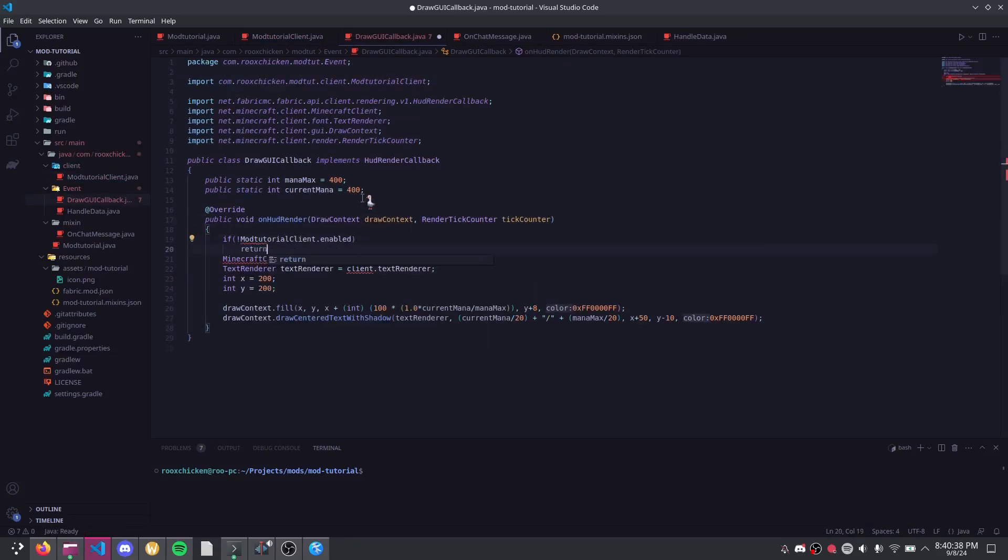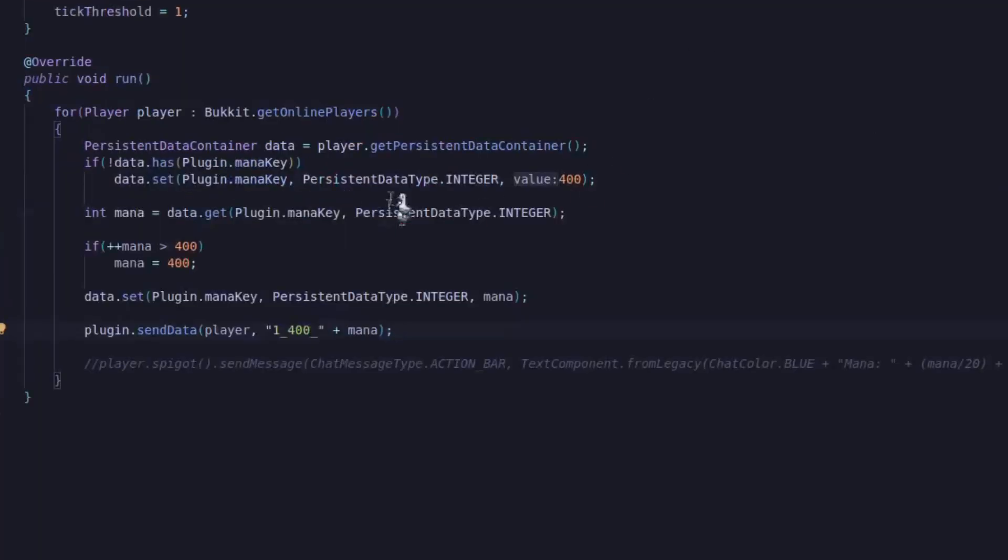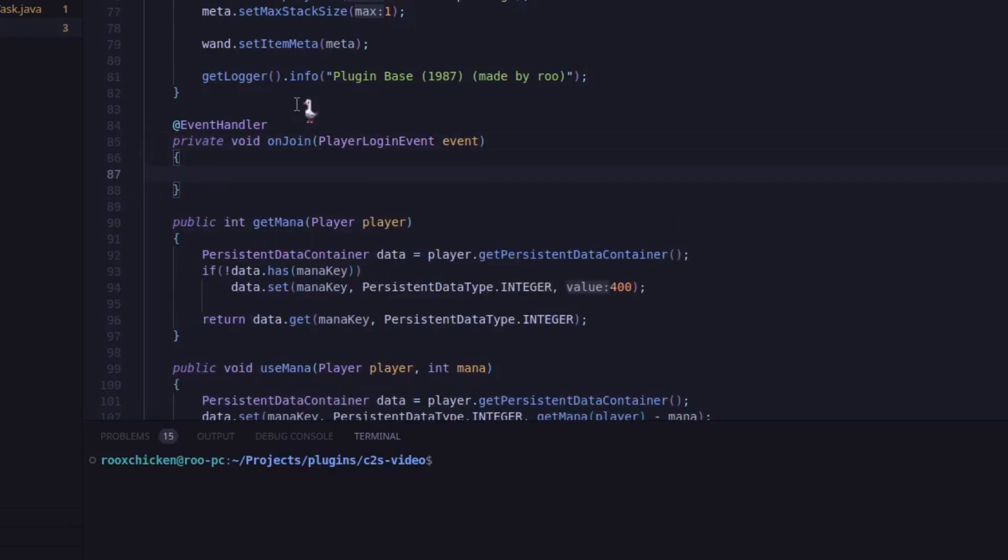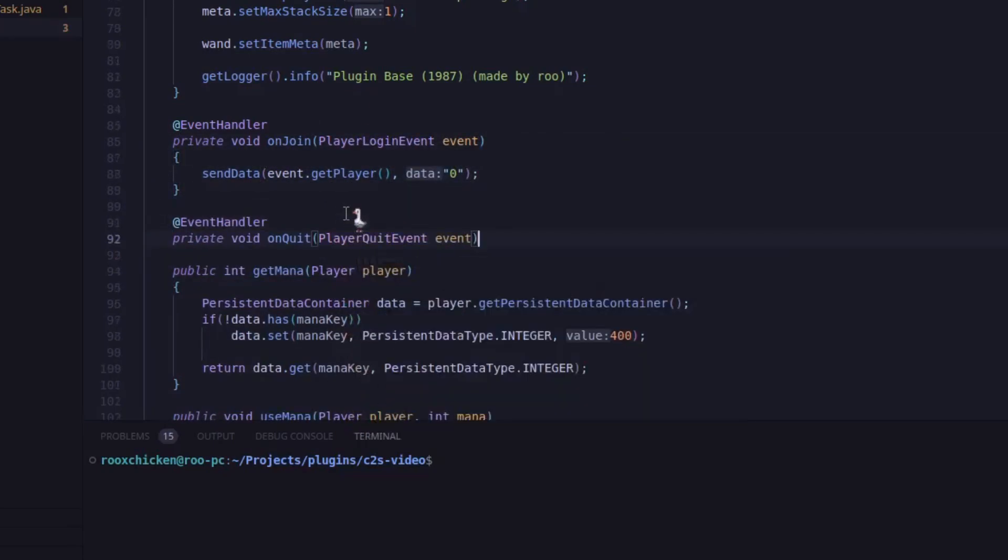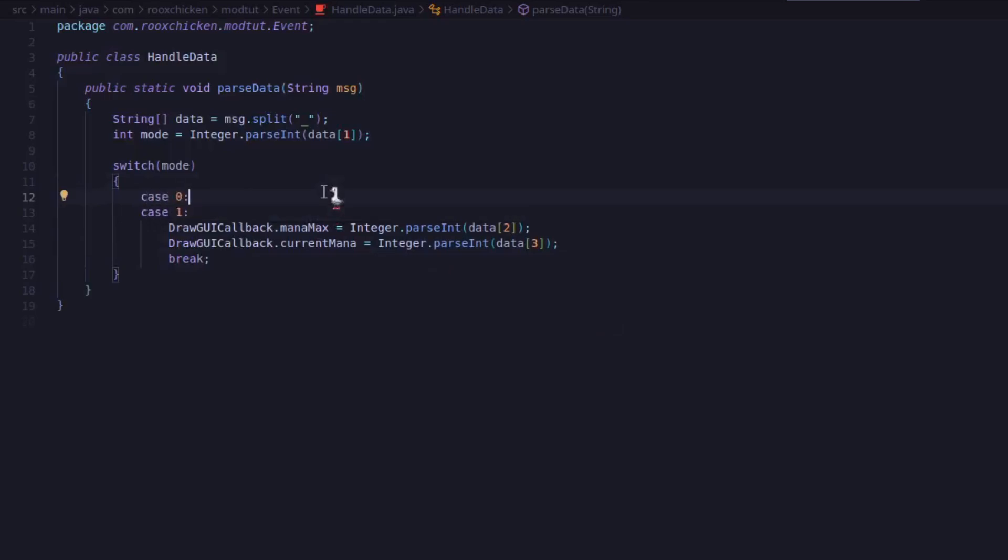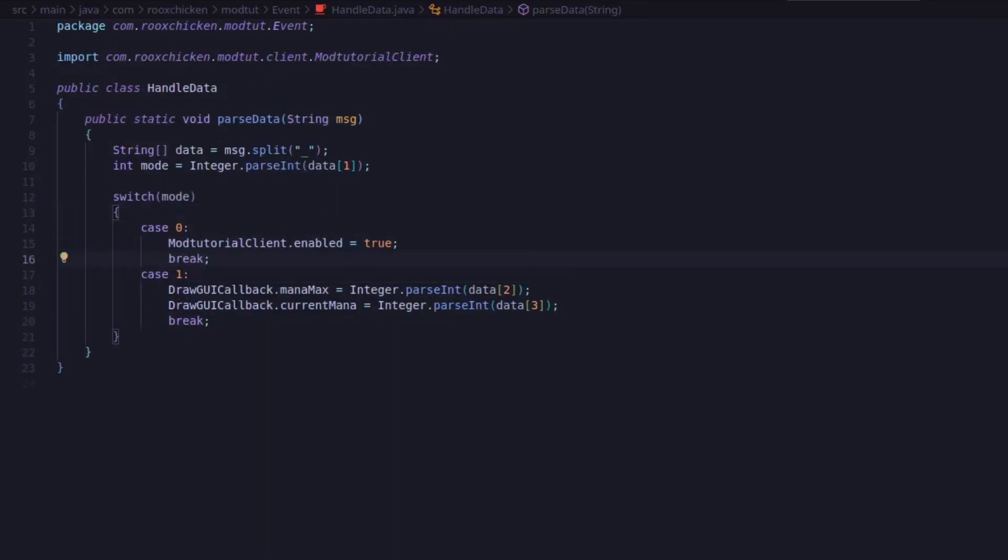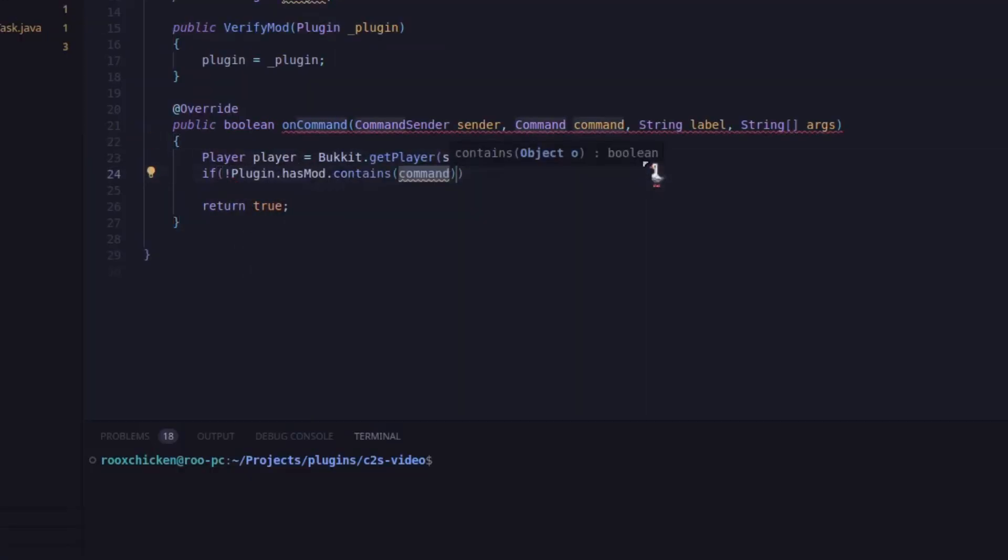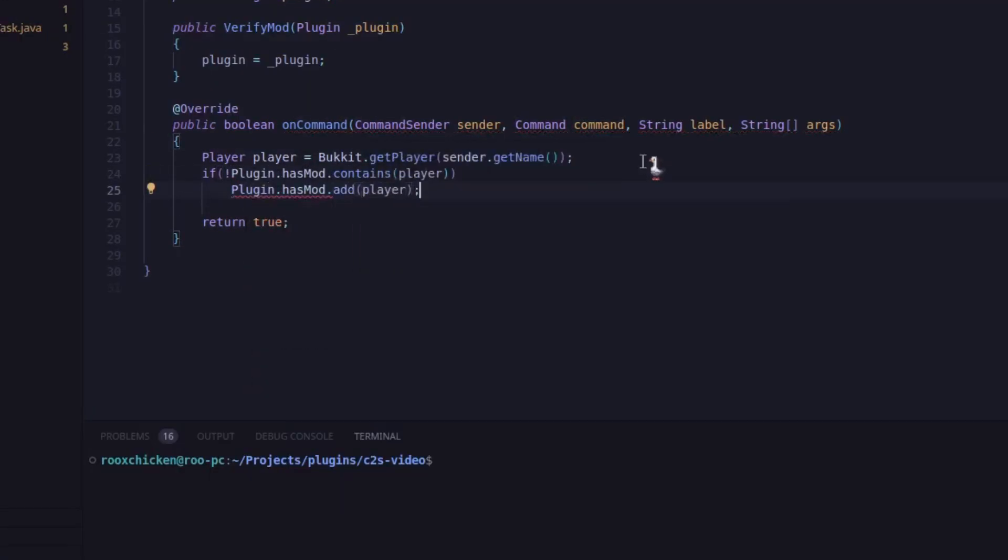Here's how I implement this. Instead of looping over all players and sending the mana information, I only do this for players in this list. When a client joins, I send the data with type 0. When the client receives this, it wakes up and responds with a command, telling the server that the mod is present. Then, the plugin adds the player to the list so it can receive data again.